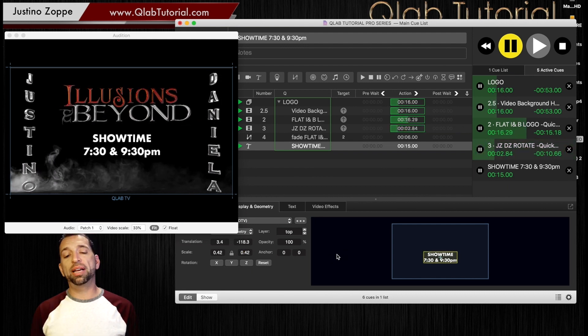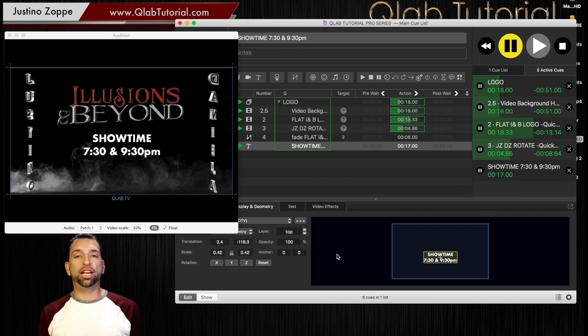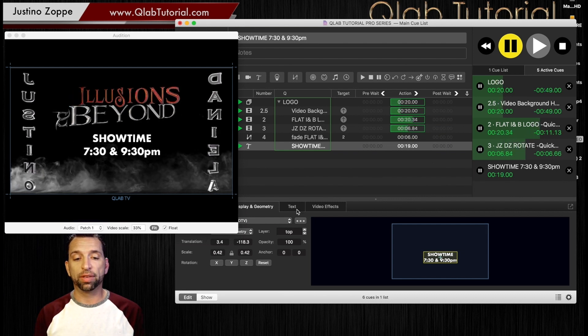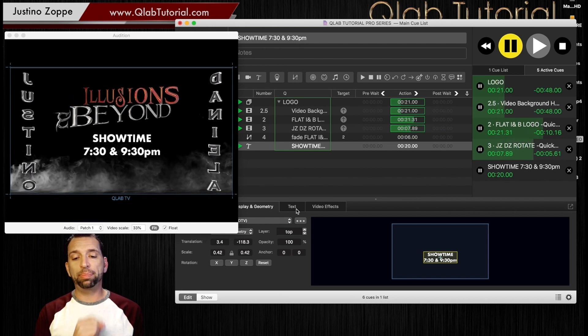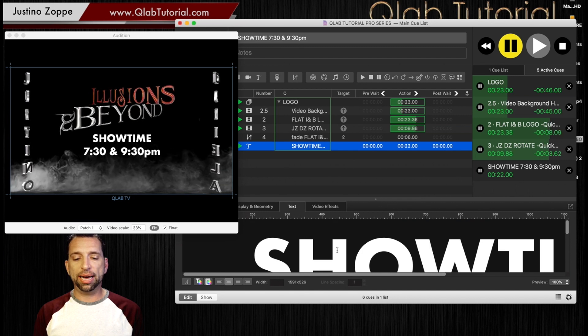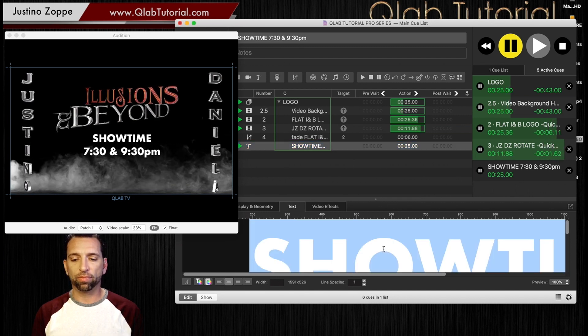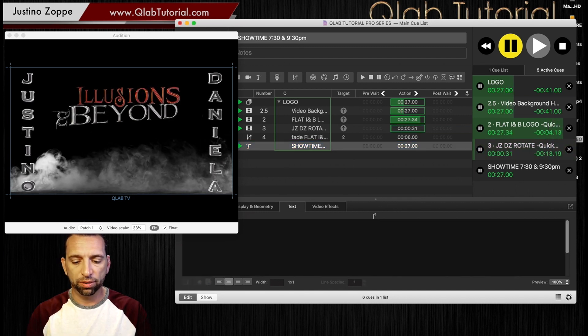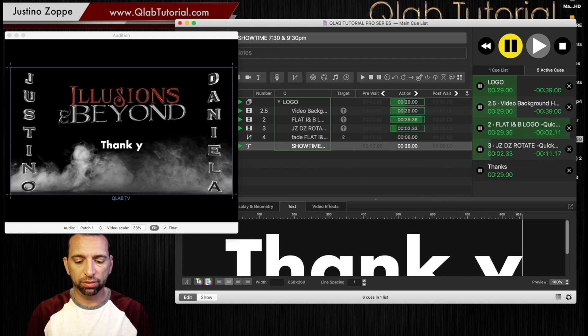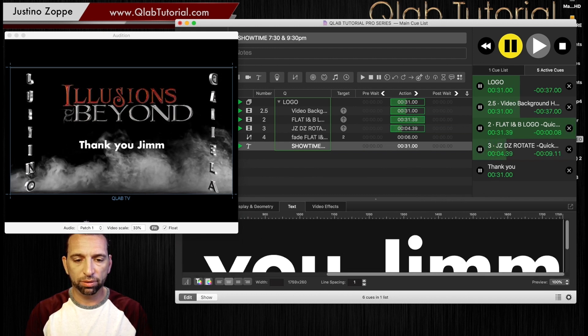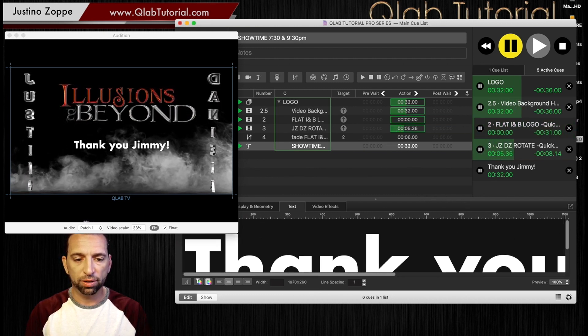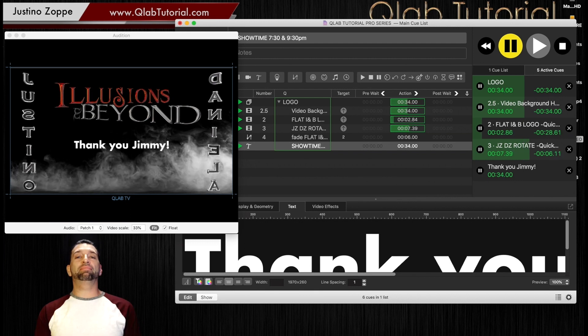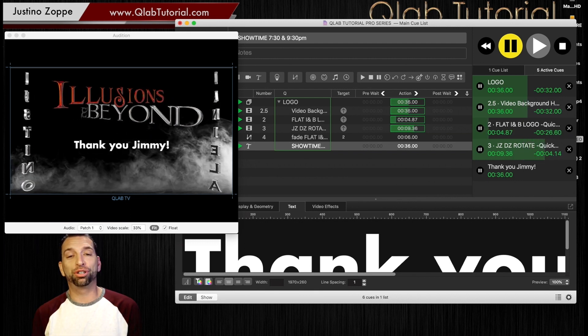The cool thing is you can actually change this live in the show. So while that's playing, you could actually type in something that's relevant to your show.